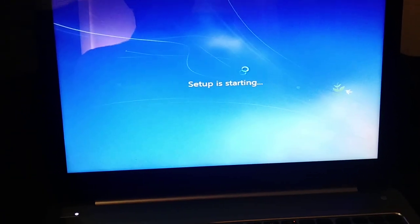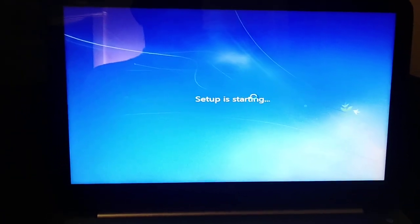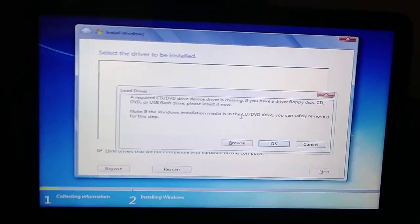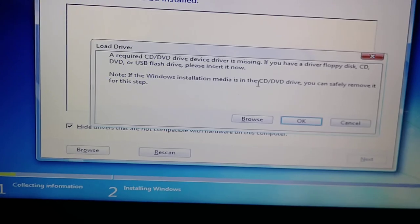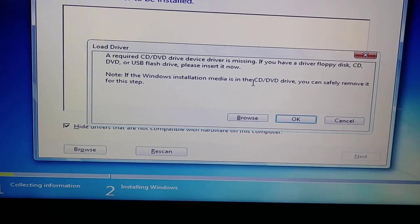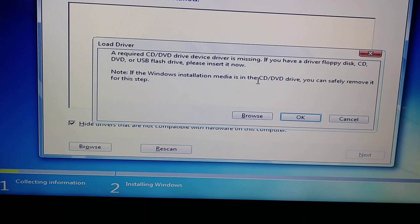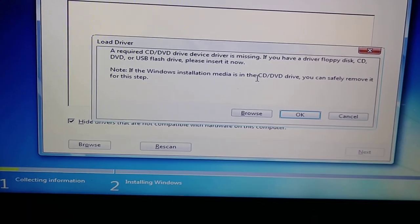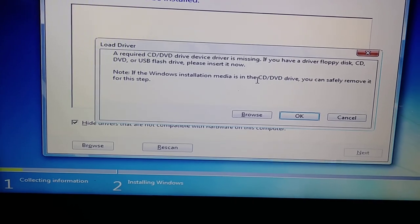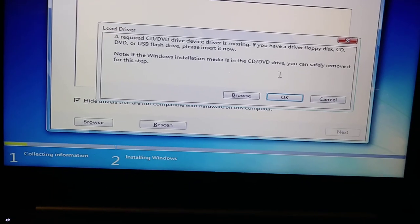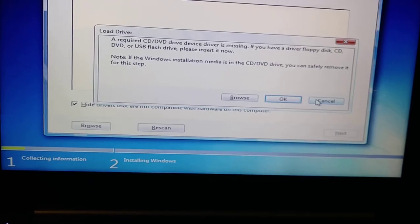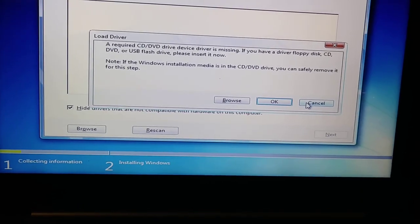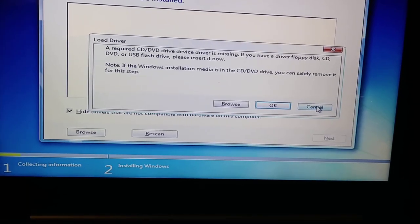And so it says setup is starting. And then I get this error message. Required CD/DVD drive device driver is missing. If you have a driver floppy disk, CD, DVD, or USB flash drive, please insert it now. So basically saying that we can't install this operating system on this laptop.